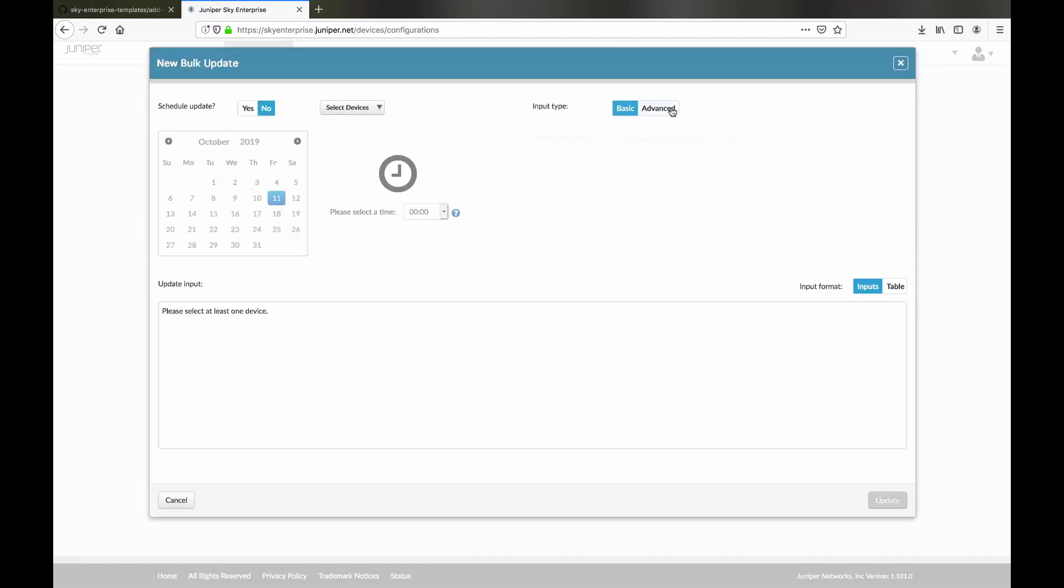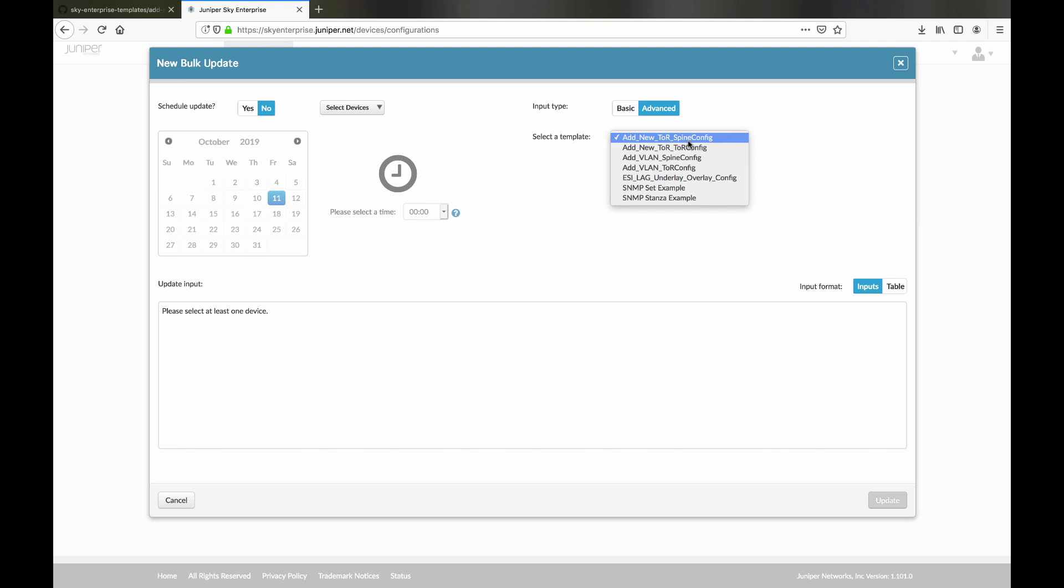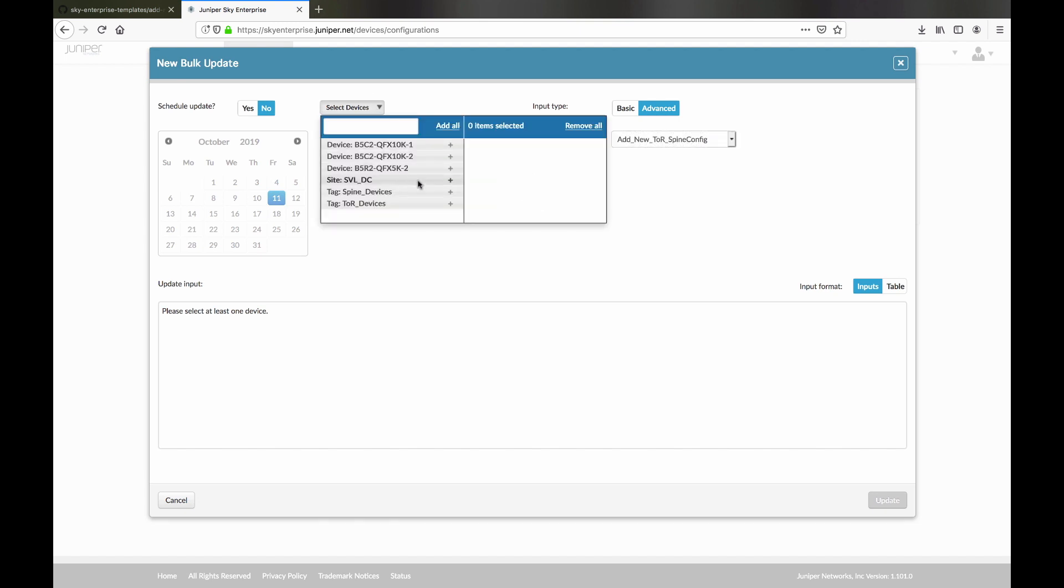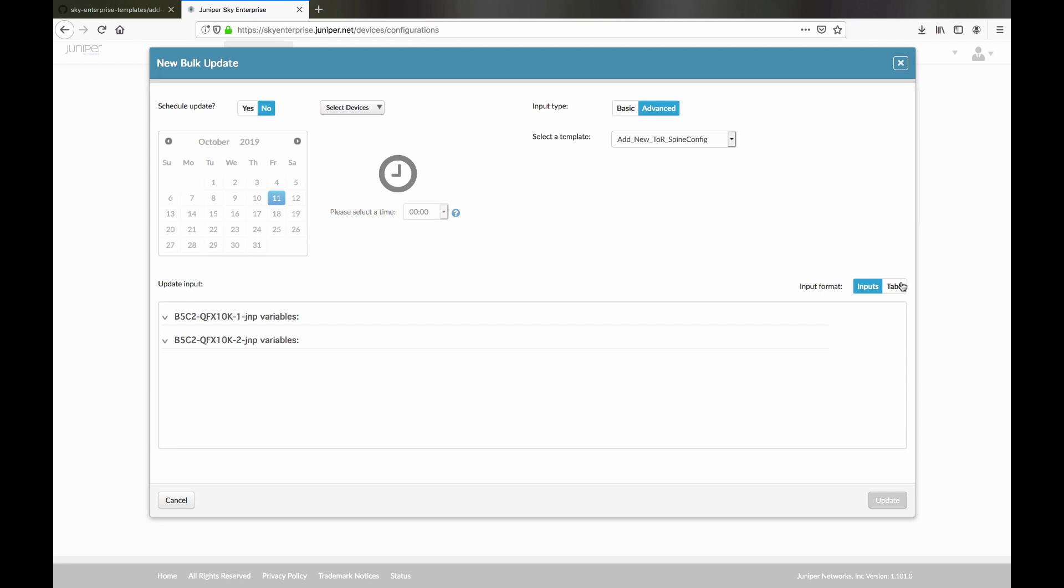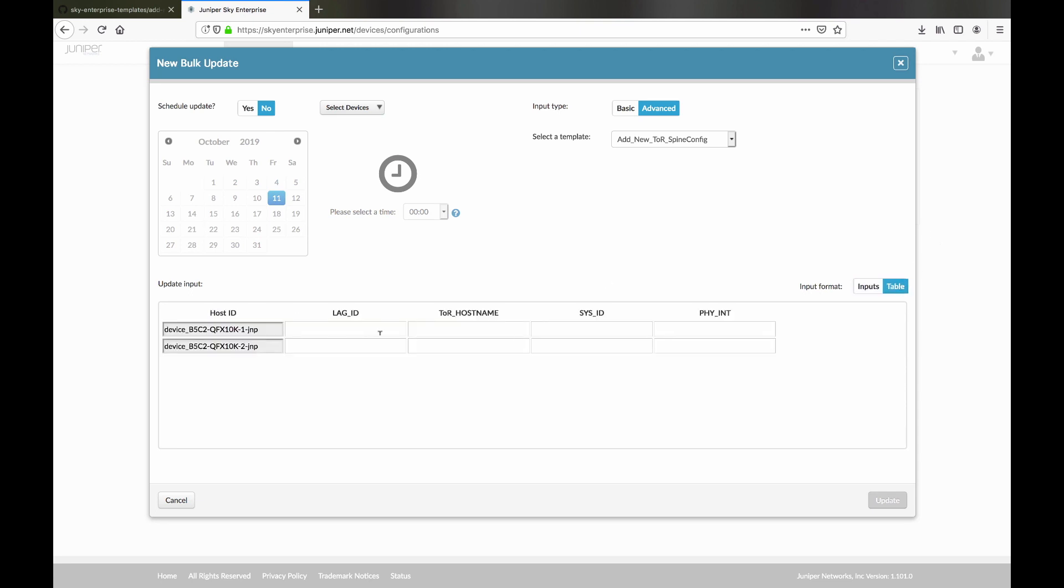We create a new bulk update job, select the template, and then select our spine devices using the tag we created earlier. Next, we supply all the link aggregation and system information needed.